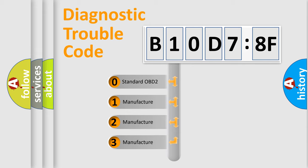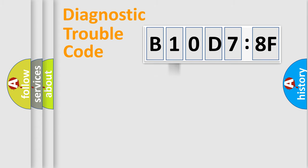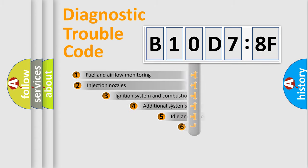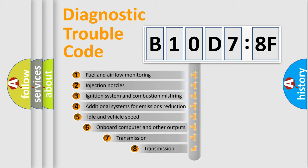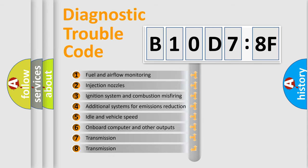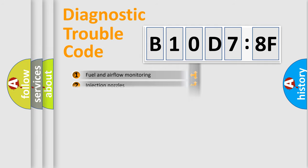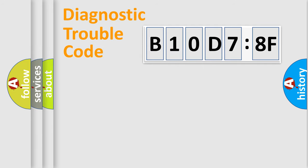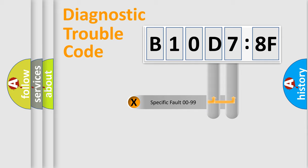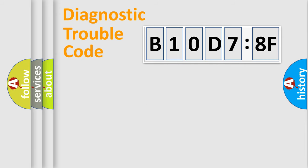If the second character is expressed as zero, it is a standardized error. In the case of numbers 1, 2, 3, it is a manufacturer-specific error. The third character specifies a subset of errors. The distribution shown is valid only for the standardized DTC code. Only the last two characters define the specific fault of the group.